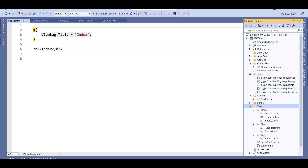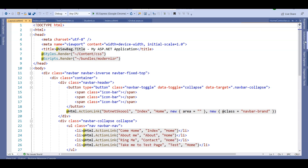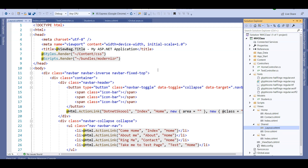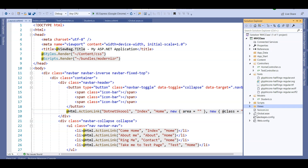The Shared folder contains the Layout page, which I explained in the previous lecture. Just like a master page in ASP.NET, it provides a common look and feel. All views that need to share a common layout reside in the Shared folder.